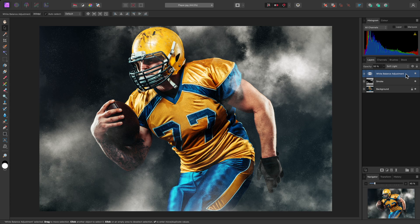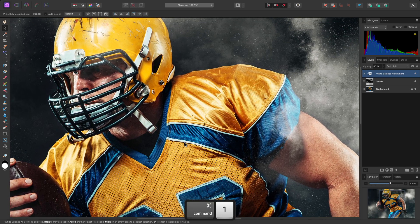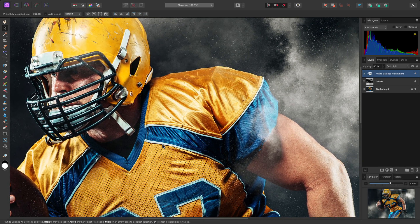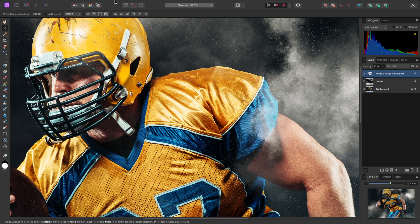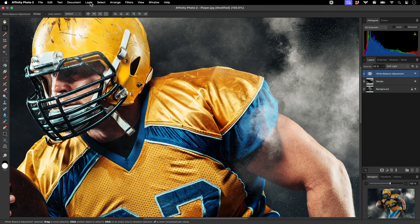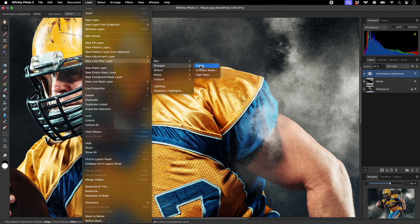In addition to this, I want to add some real grit to this image, and make the detail pop. The clarity filter is ideal for this. I'll go to Layer, New Live Filter Layer, Sharpen, Clarity.